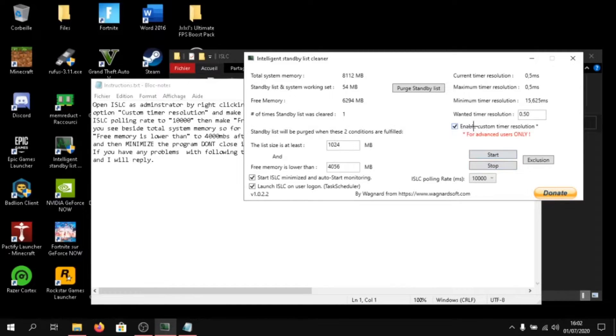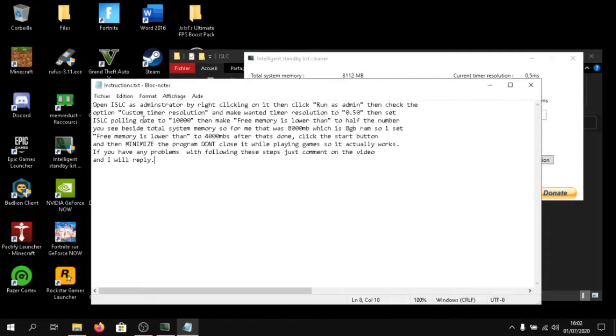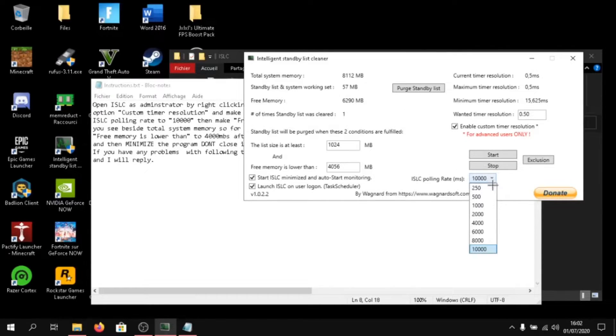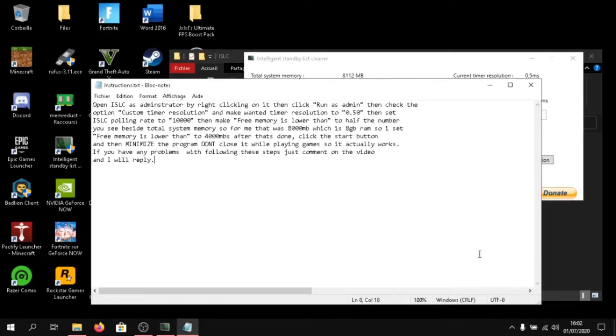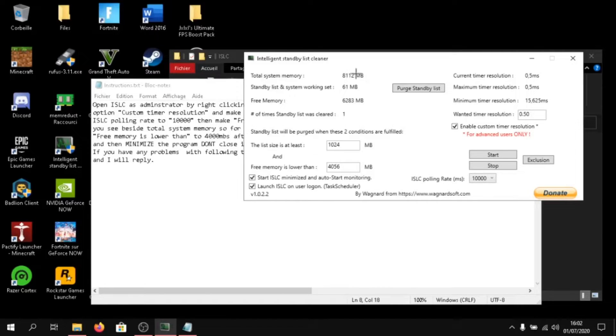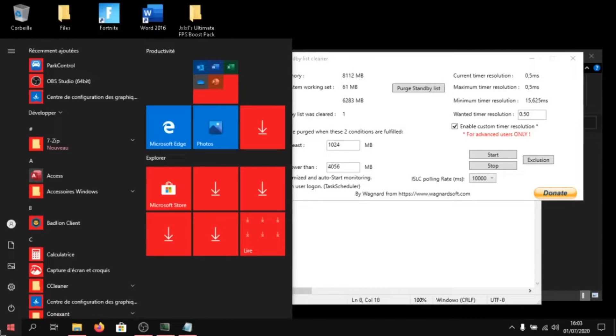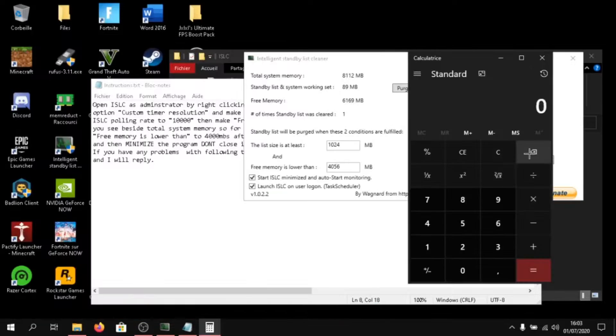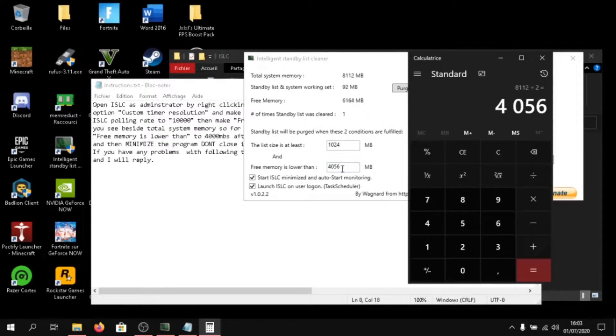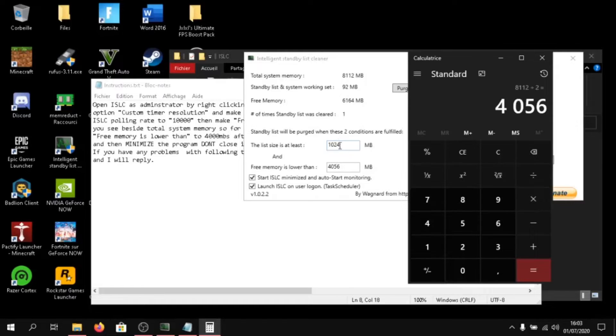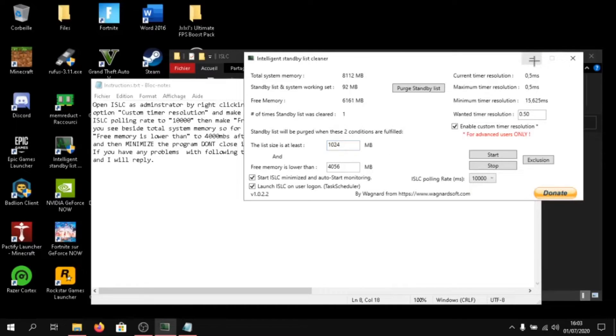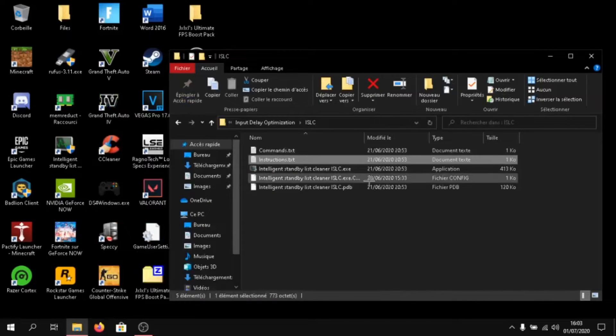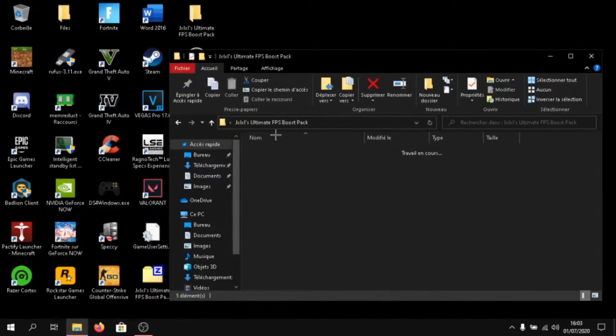If you can change the settings here, just click on stop. Here, click on enable custom timer resolution and write in 0.50. Then type in ISLC polling rate to 1000, 10,000. Then free memory is lower. Then you have to click on total system memory. You have to copy your total system memory and type in calculator. Then type the number that you get here. And then divide it by 1024, 1024. Just minimize the app.